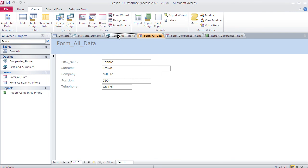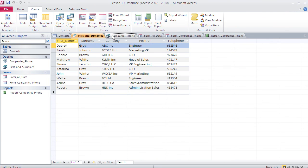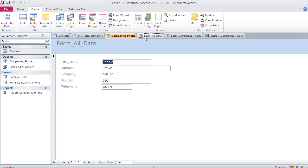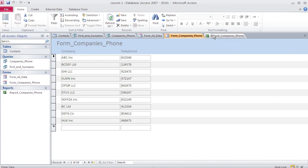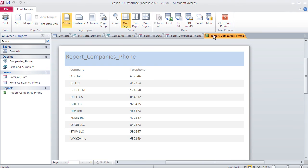Forms and reports are the user interfaces of the database — this is what users will see. They won't see the raw tables or queries; those are for the developer. That's basically an overview of Access. In future videos we'll cover each of these components in depth, as well as automation through VBA macros.